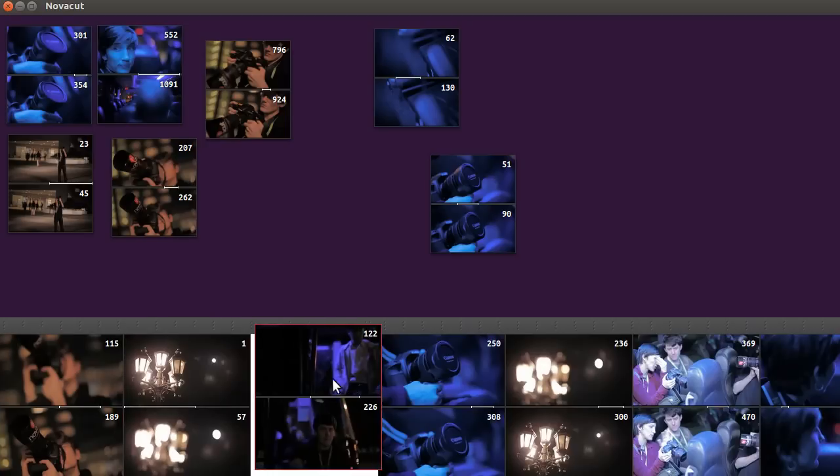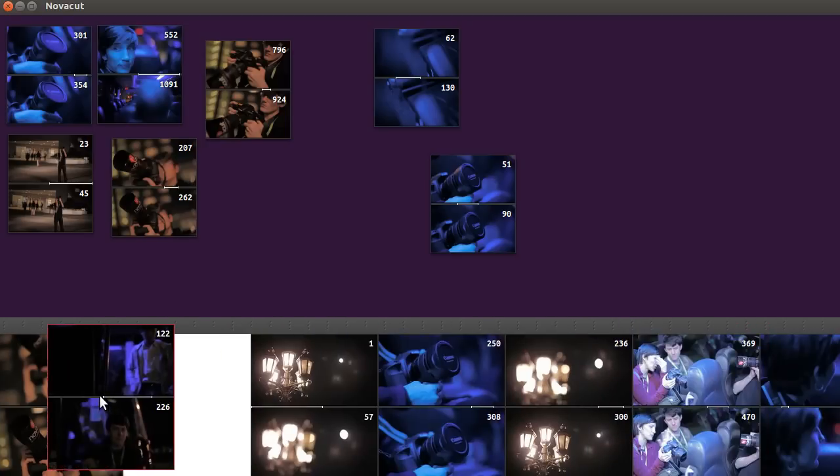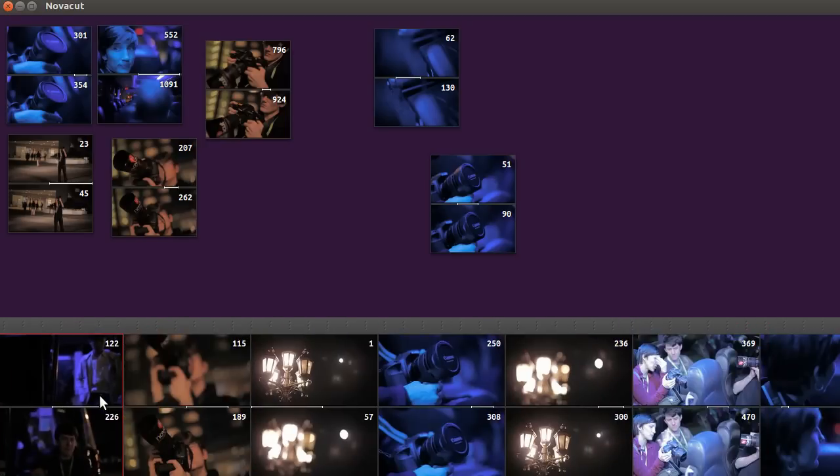I think of it a bit like the magnetic timeline, but it doesn't try to show time at all. This is really focused on cutting and that alone. So we remove the distraction of time.